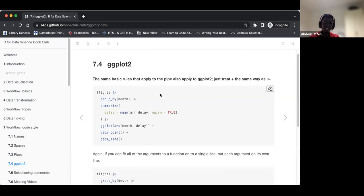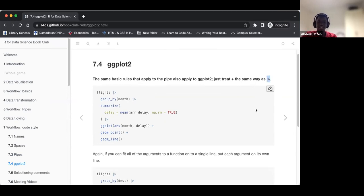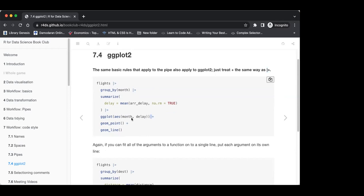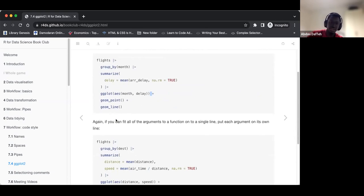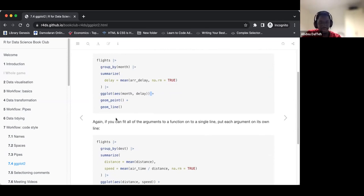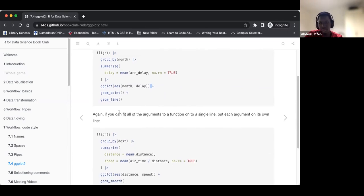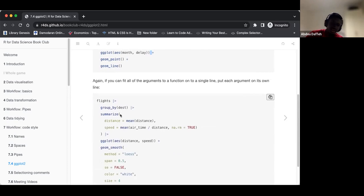For styling with ggplot2, the same basic rules that apply to the pipe also apply. Treat the plus operator the same as you would treat the pipe operator. If you can't fit all the arguments to a function onto a single line, put each argument on its own line, as we discussed in the previous subsection.